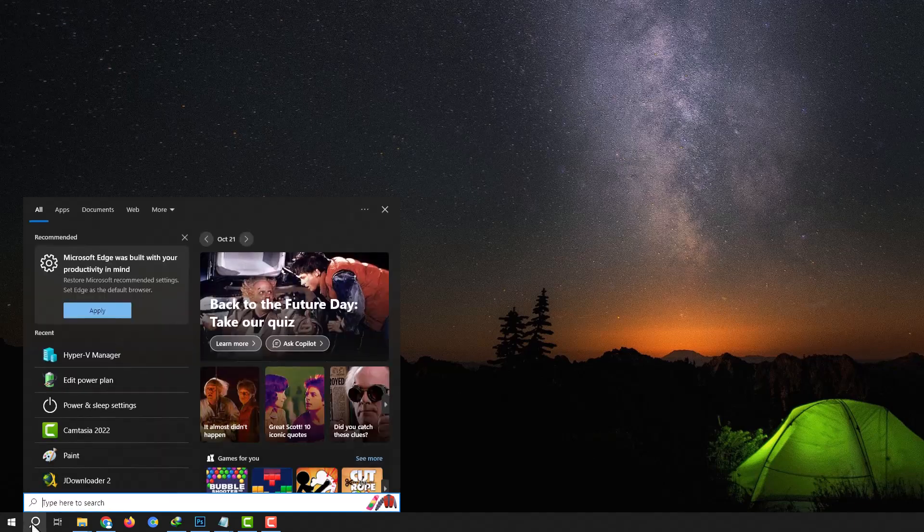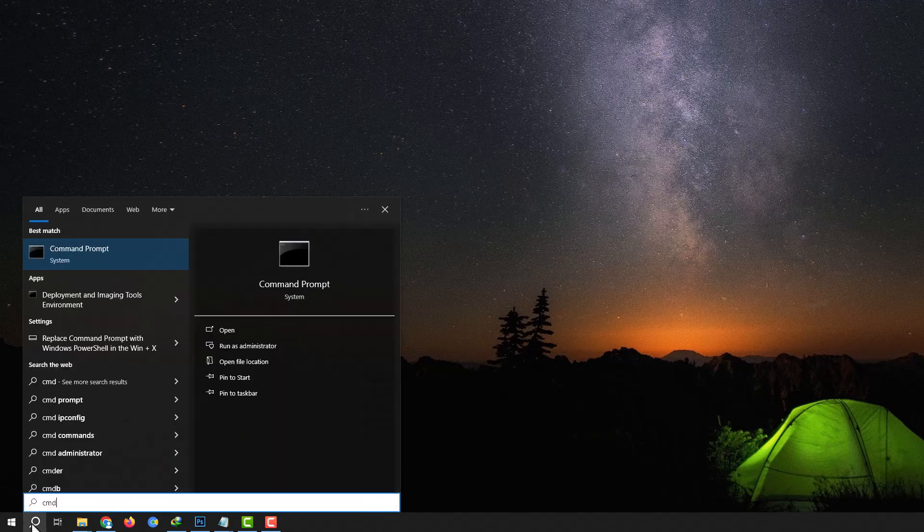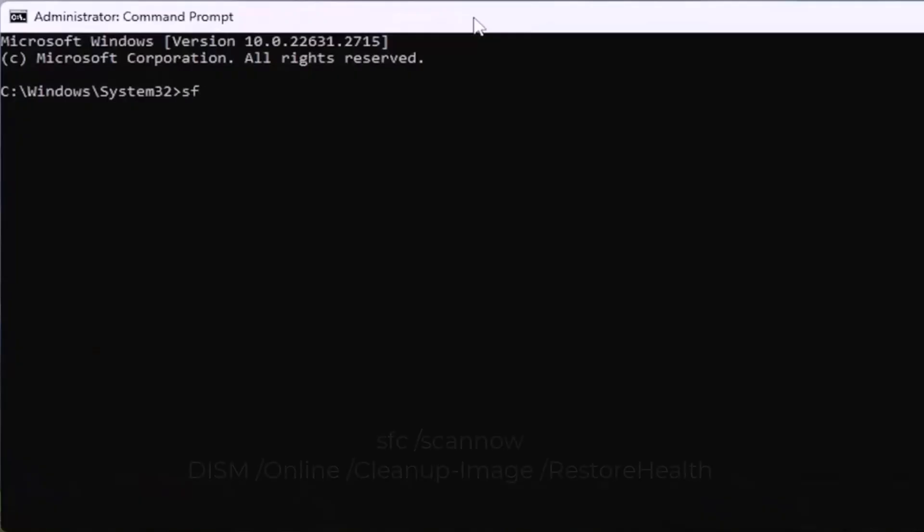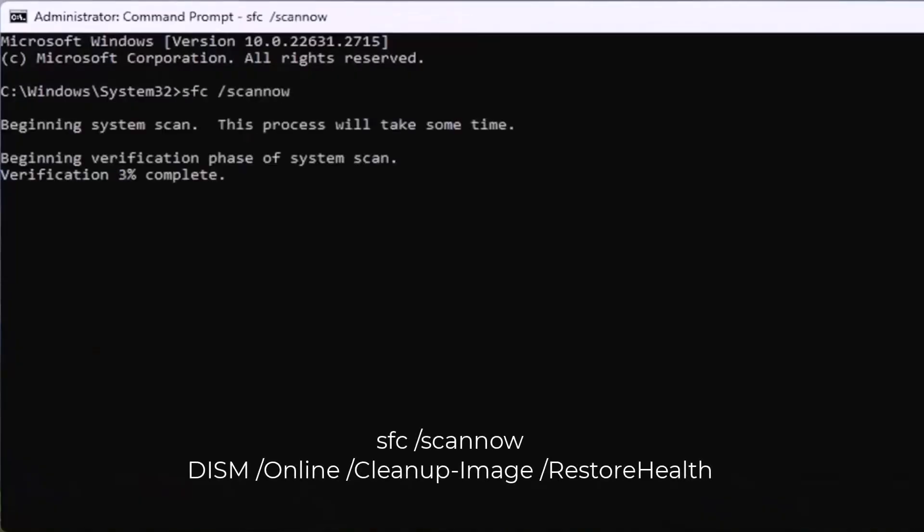Step two: Now open the Start menu again, type CMD, and right-click to run Command Prompt as Administrator. You'll need to enter two specific commands which I'll leave in the description below.